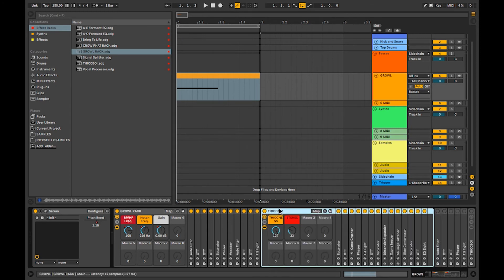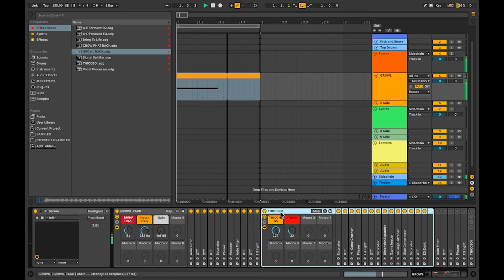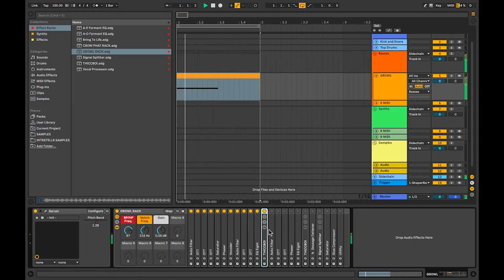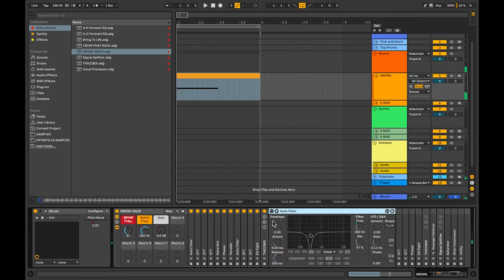So I just put the thickness to 127, made it a bit stereo. Then I've got that.